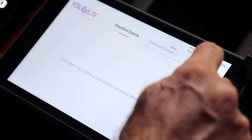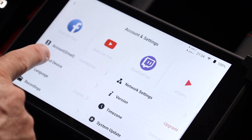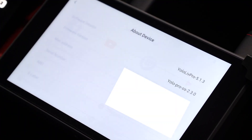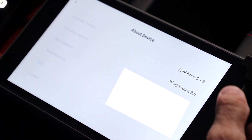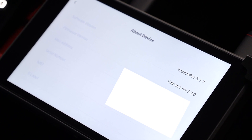Let me check if this update is okay. We click here, about device, and we can see the YOLOBOX PRO 5.1.3 installed.